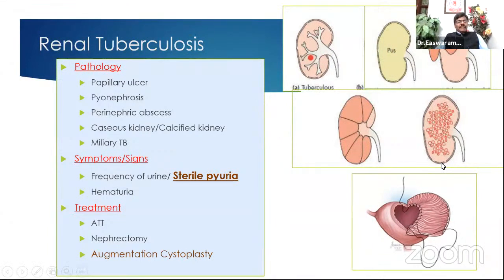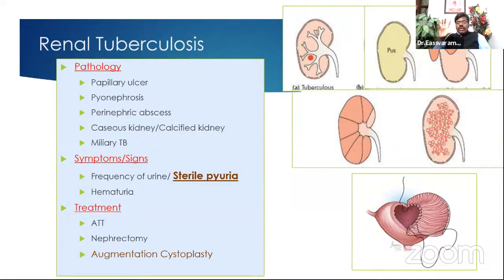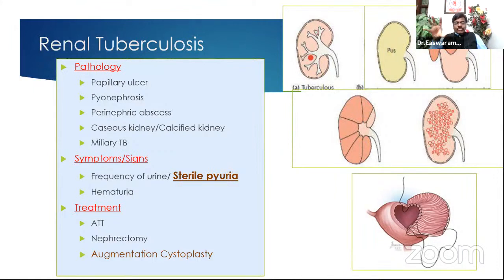Treatment of renal tuberculosis is essentially medical — we seldom operate. Anti-tuberculosis treatment for 8 to 12 months: 2 months of four-drug intensive phase then 2 drugs. Rarely, if it is pyonephrosis or an already destroyed, calcified kidney, you may need nephrectomy. If only the bladder is involved, it can undergo fibrosis — called thimble bladder — where bladder capacity reduces to only 50 to 100 ml instead of the normal 500 ml, so the patient is in the toilet frequently, every half hour, and wakes up 10 times at night.